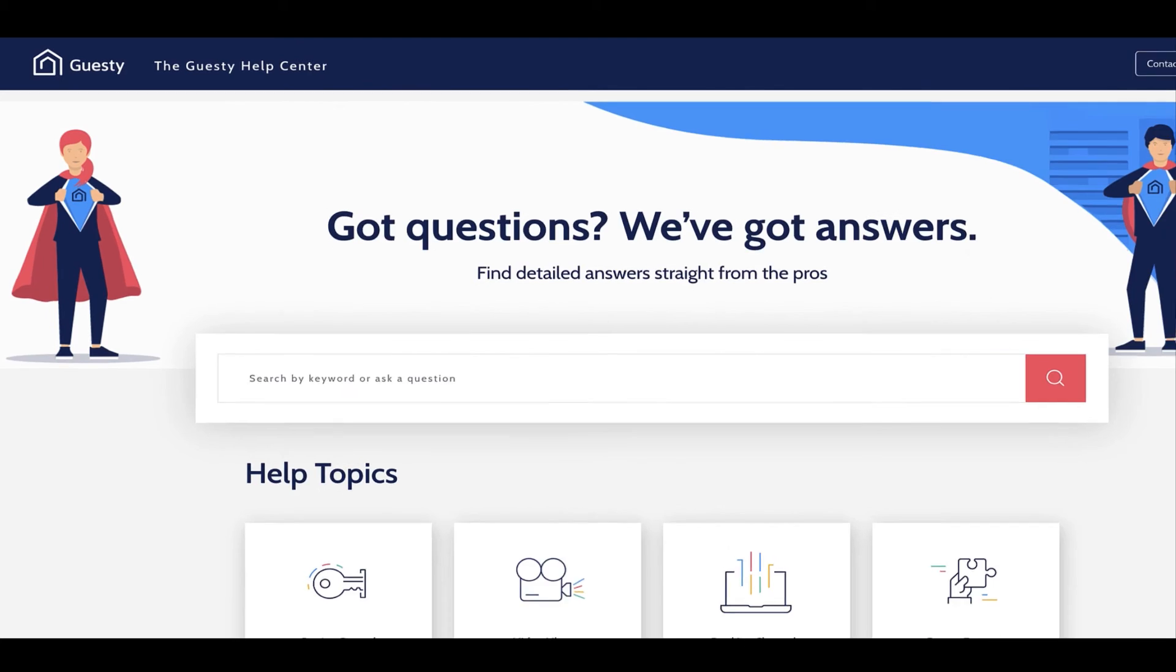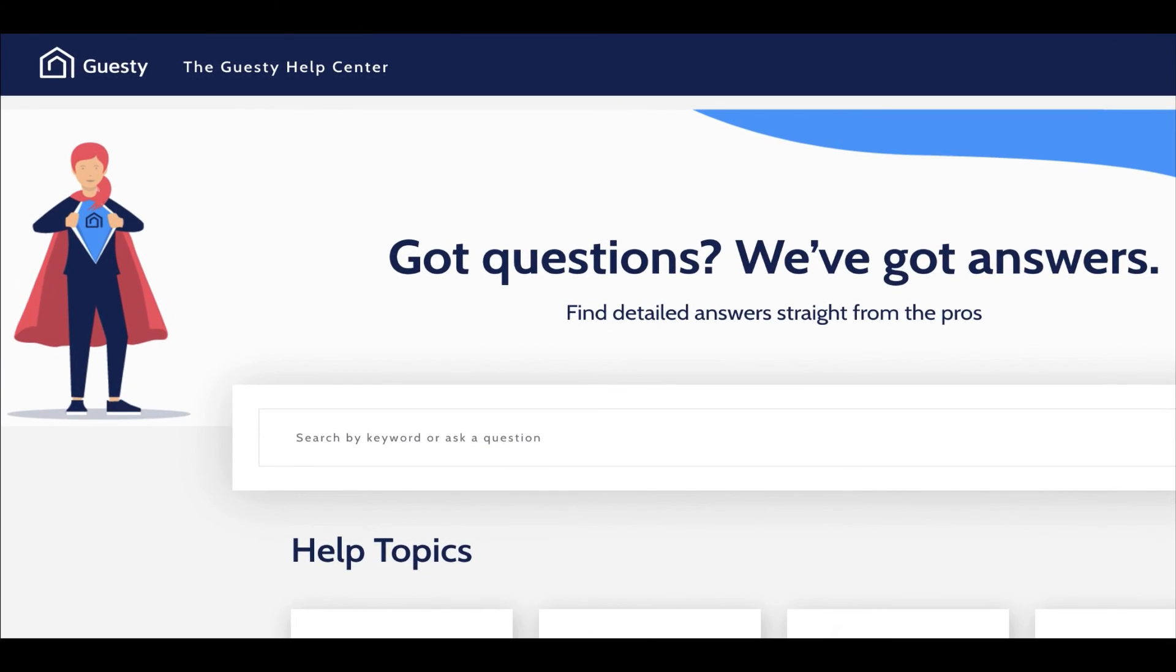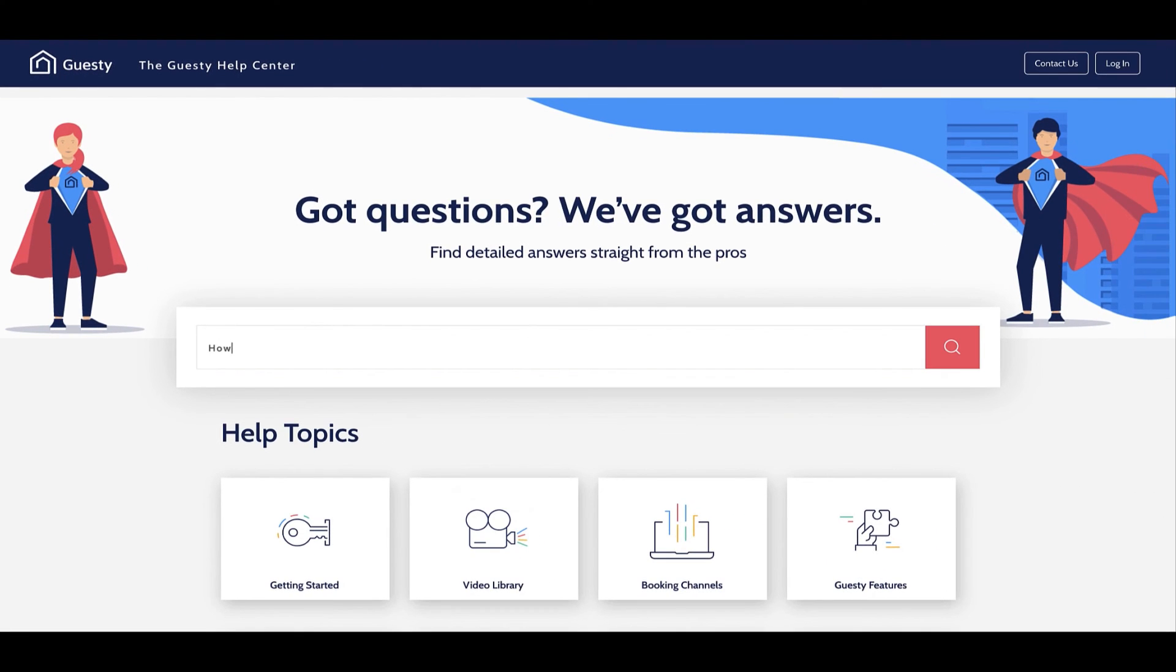If you want to learn more, feel free to continue browsing our Help Center or subscribe to our channel.